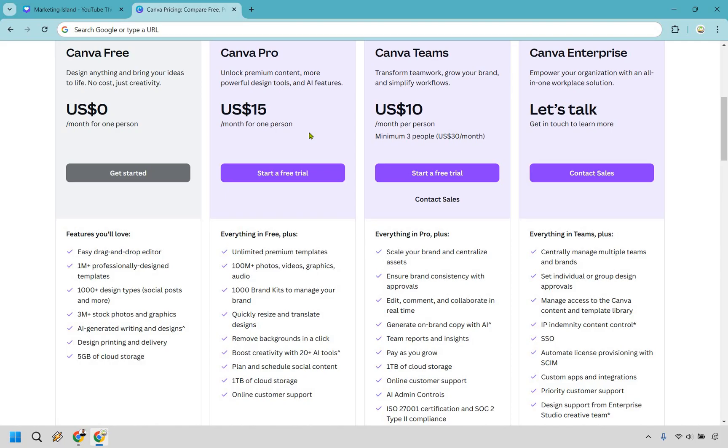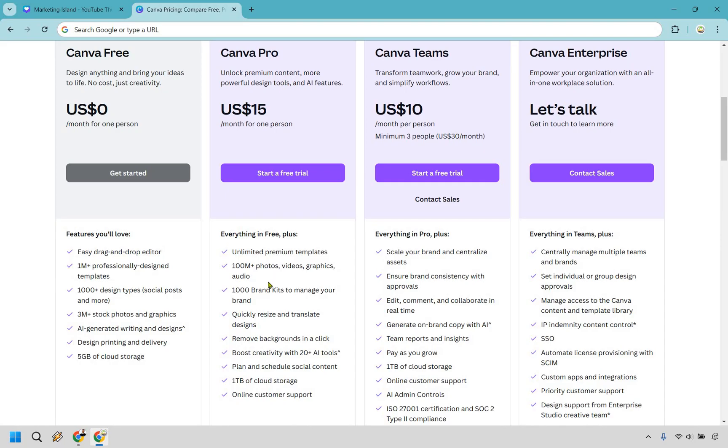With this you get unlimited premium templates, a hundred million plus photos, videos, graphics and audio which is a ton. So you go from getting about you know a million plus professionally designed templates plus a thousand plus design templates, now you're getting a hundred million plus photos, videos, graphics and audio. I think that's fantastic. One of the biggest things here is going to be removing background in a click. I think that's one of the biggest Canva Pro features that I use all throughout my Canva career if I had to. It's just so helpful, it's funny as it sounds just this little feature and it works very well too. And there's a bunch of other things as you can see there depending on what you're looking for. So that's pretty much going to be the difference when it comes to Canva free versus Canva Pro.